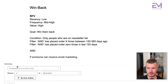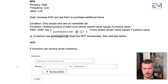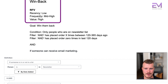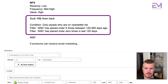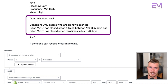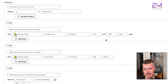The win back segment is very similar to waiting for wow — low recency, mid to high frequency, and higher value. Our goal is to win them back. Conditions: has placed an order at least two or three times between 120 and 365 days ago, AND has placed orders zero times in the last 120 days, AND can receive email marketing.